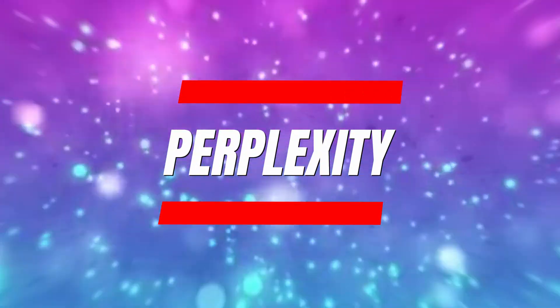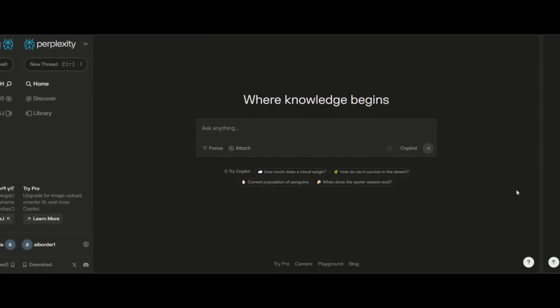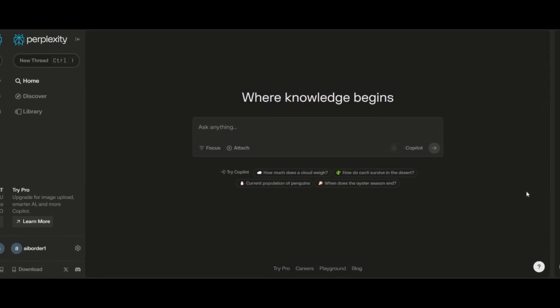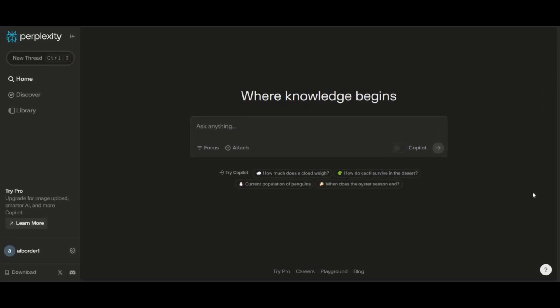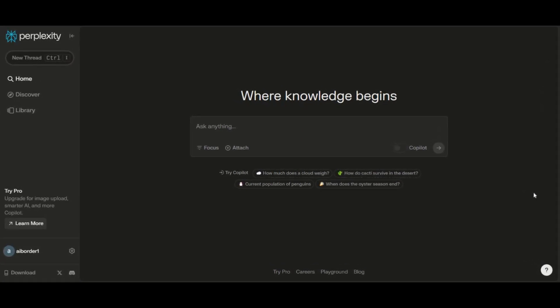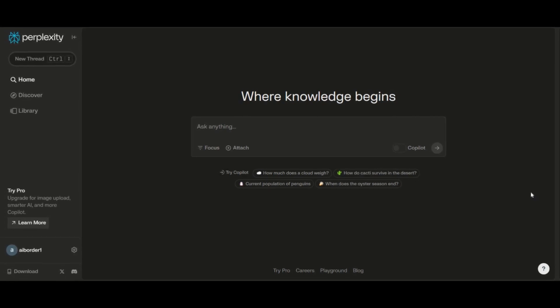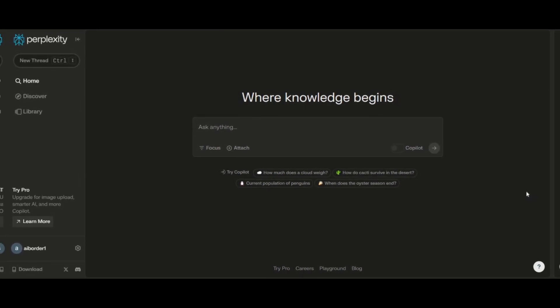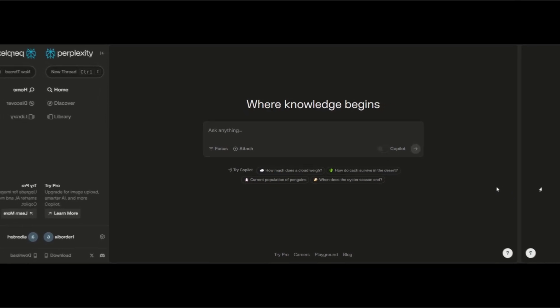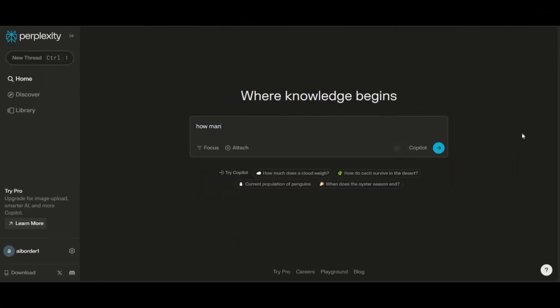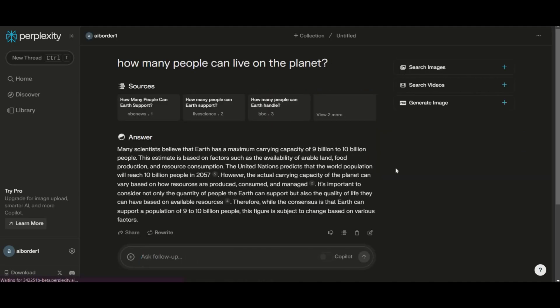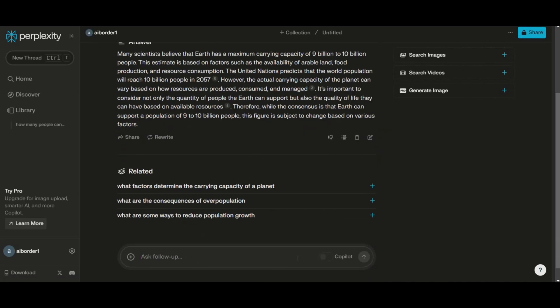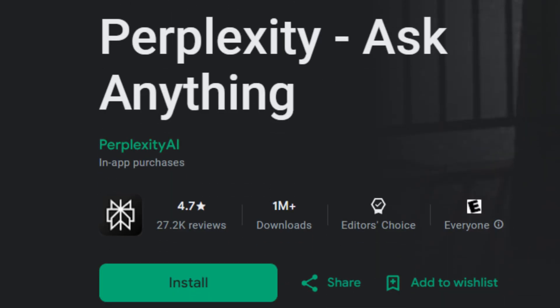Perplexity. Meet Perplexity.ai, a smart answer and information search engine driven by GPT-4. It's not your typical search engine. It provides information with cited sources, making it a powerhouse for research. Pose a question and experience clutter-free, reliable results. Plus, it's on the go with mobile apps for iOS and Android.